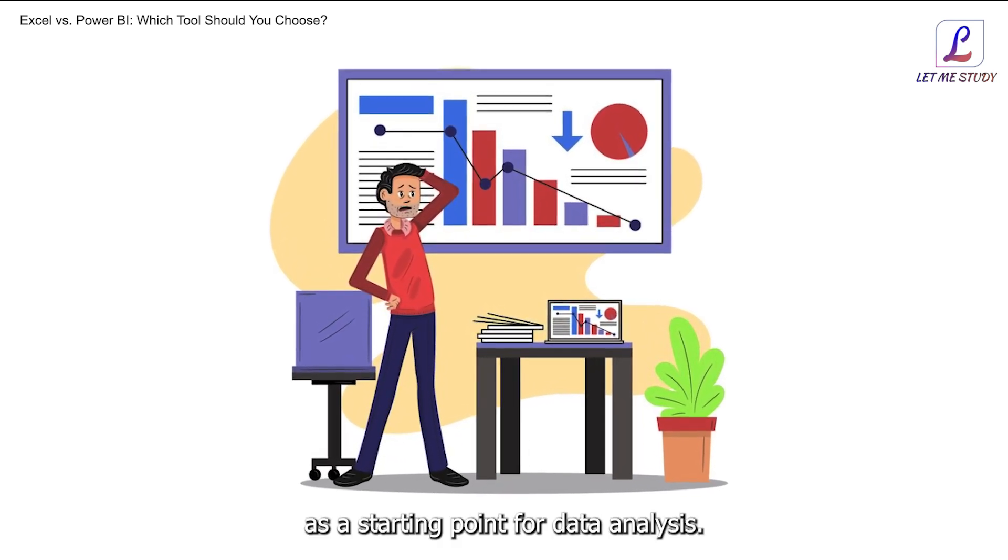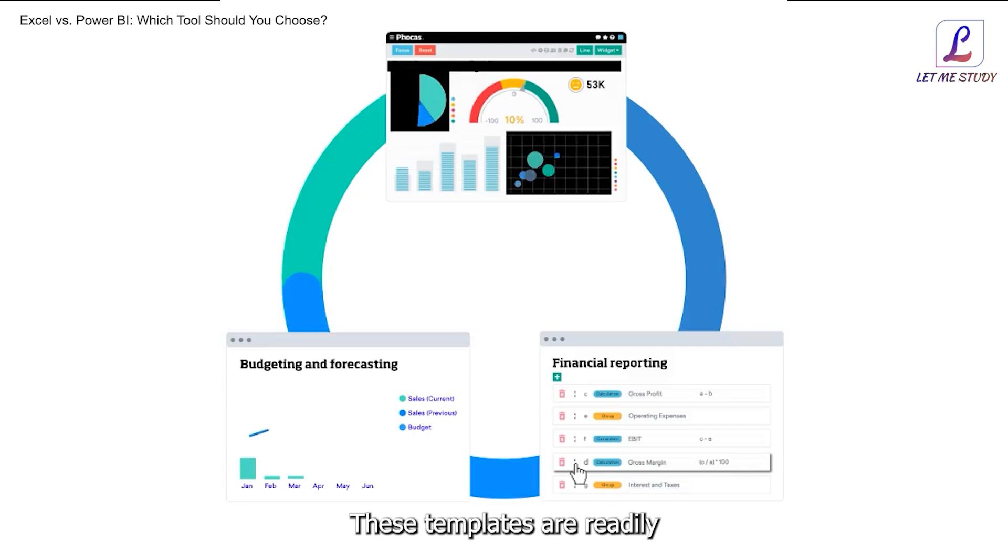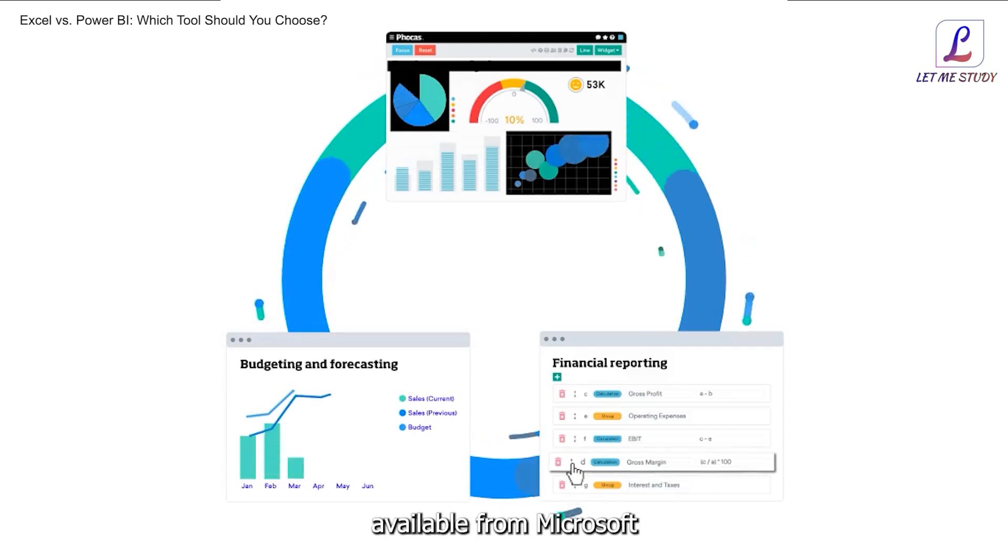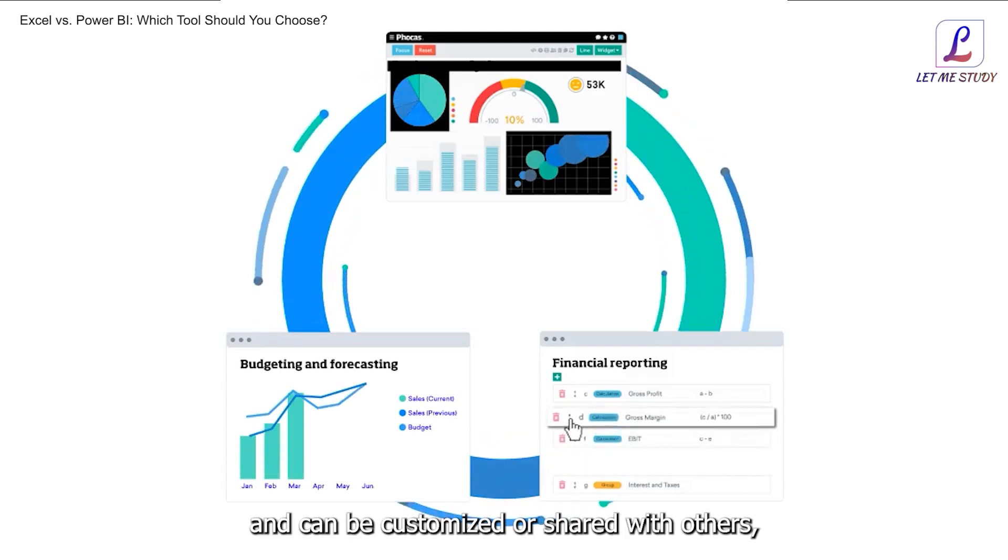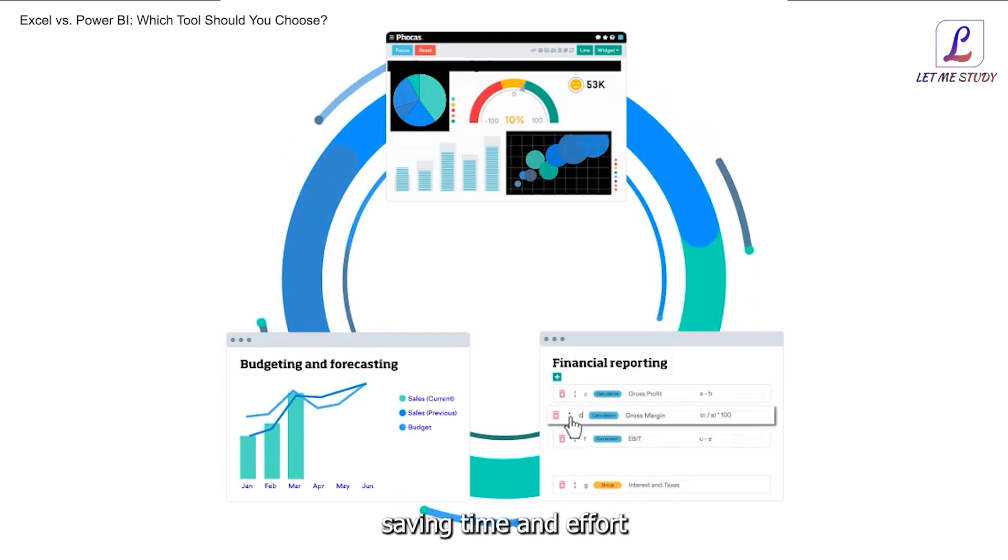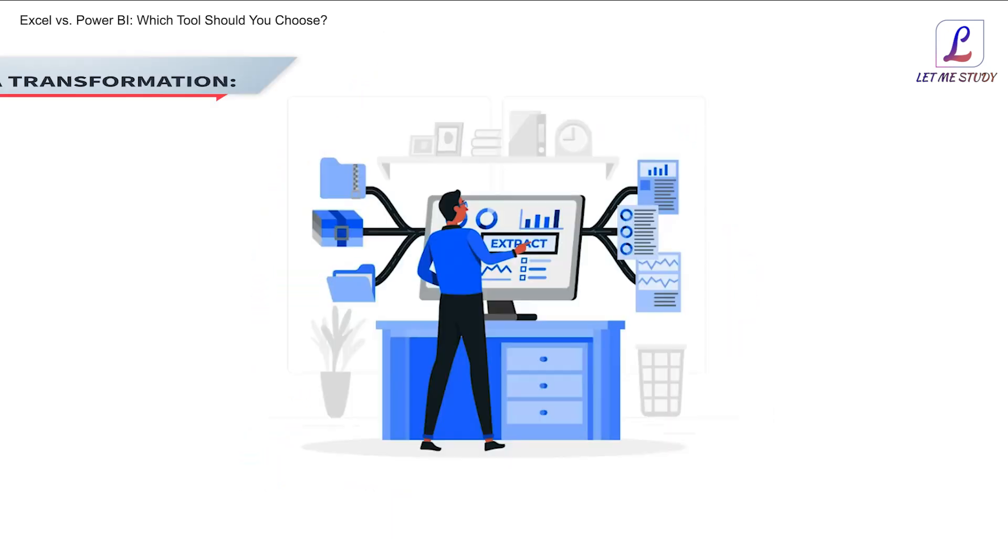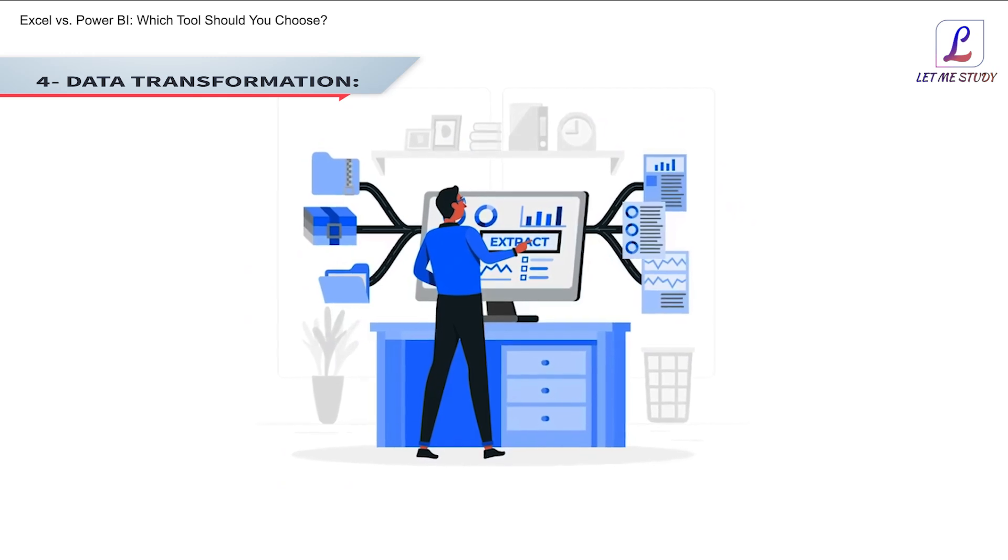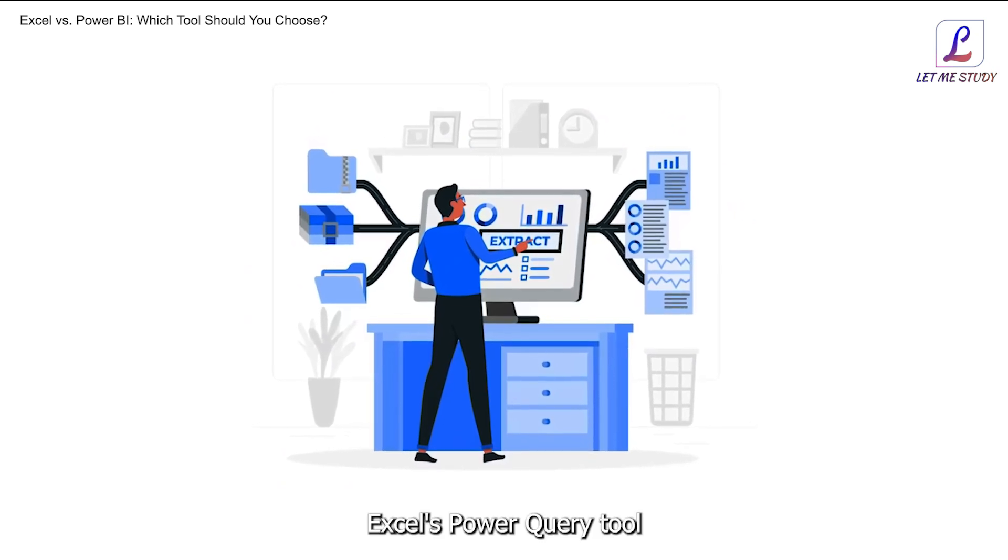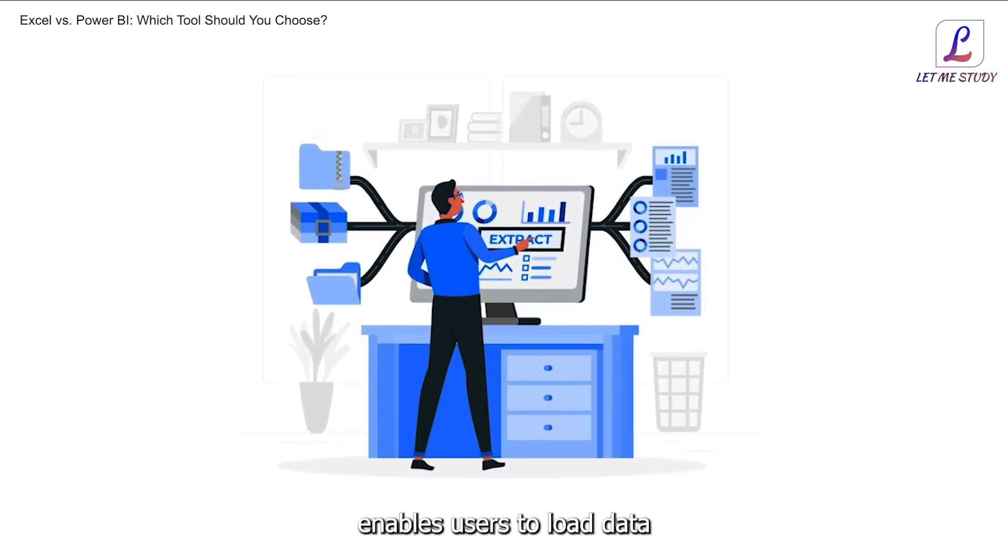3. Templates. Excel offers a variety of templates that can be used as a starting point for data analysis. These templates are readily available from Microsoft and can be customized or shared with others, saving time and effort in creating reports and dashboards.